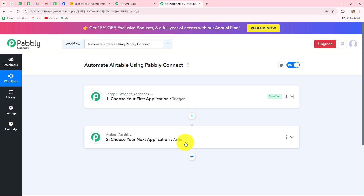After understanding the concept of trigger and action, let us quickly start connecting Airtable and Pably Connect. You can use Airtable both ways: if you want that whenever a new response is captured from Airtable you want to share it to any other application automatically, then add Airtable as a trigger. But if you want that on the happening of a specific event inside another application you want to automatically create a record in Airtable, then add Airtable in the action step. I'm going to show you both methods step by step.